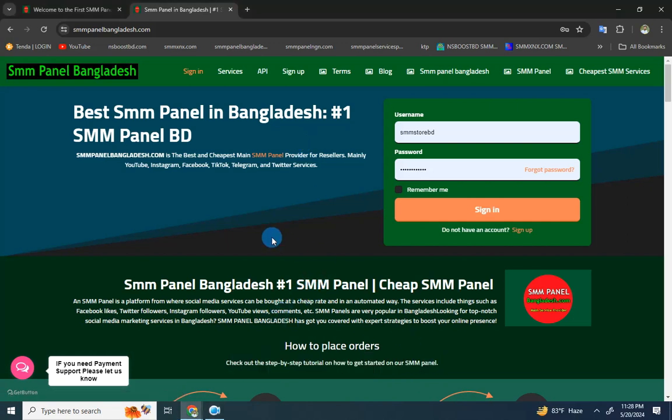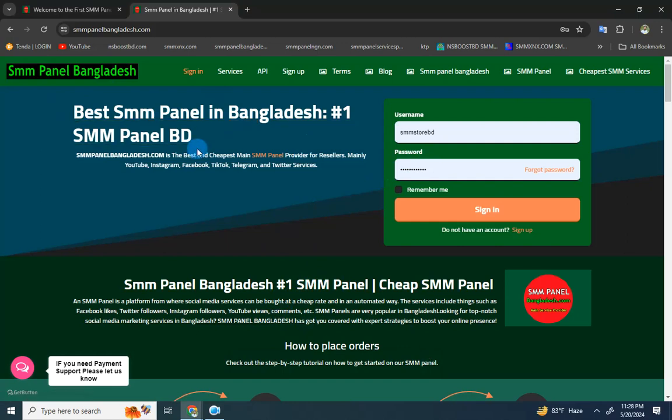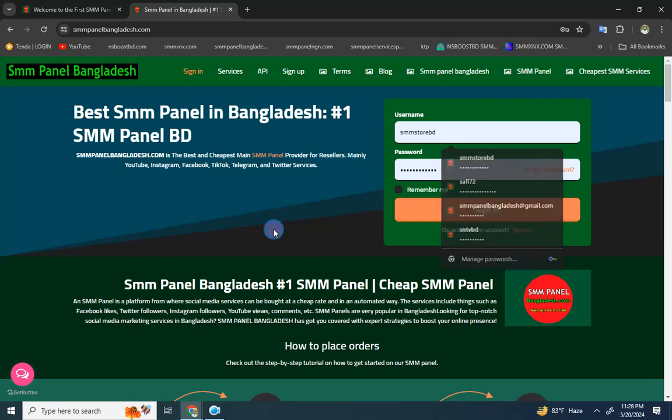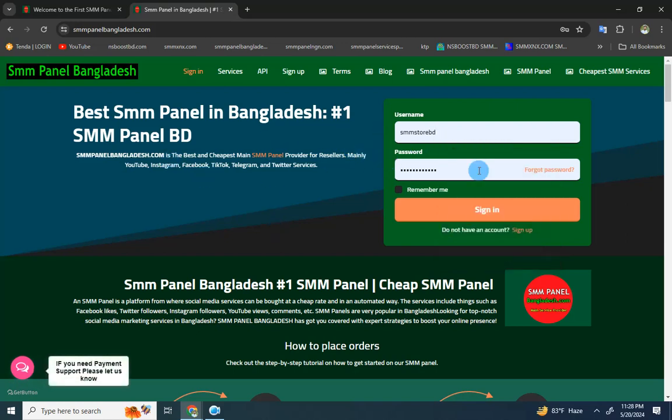Assalamualaikum. Welcome to the SMM Panel BD tutorial. This is smmmpanelbd.com, where you can see the SMM panel's top services. The service is in modern department with different service options available.